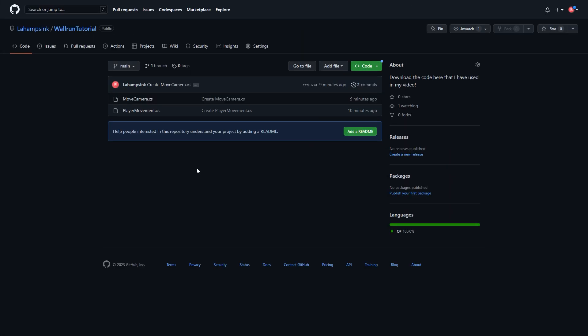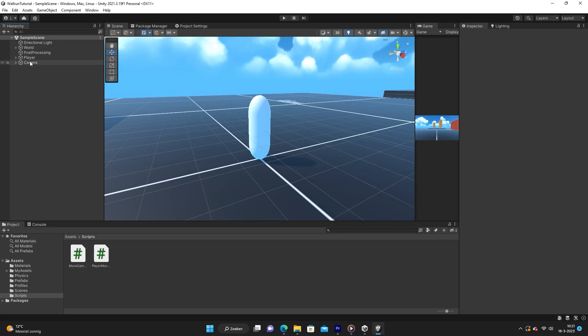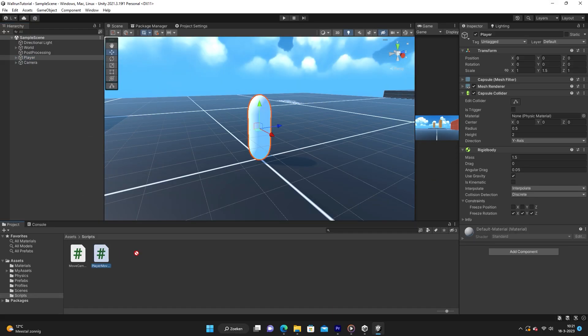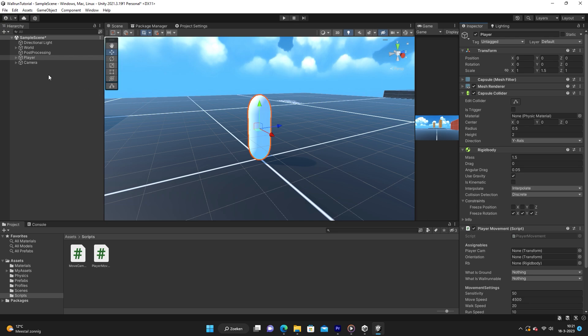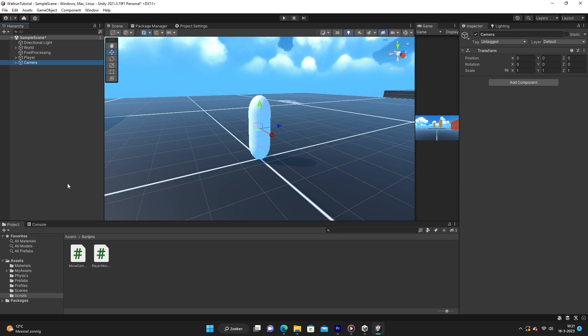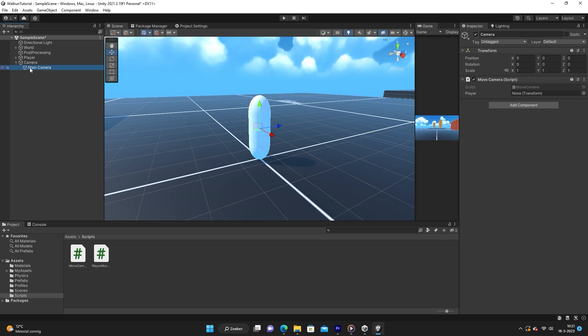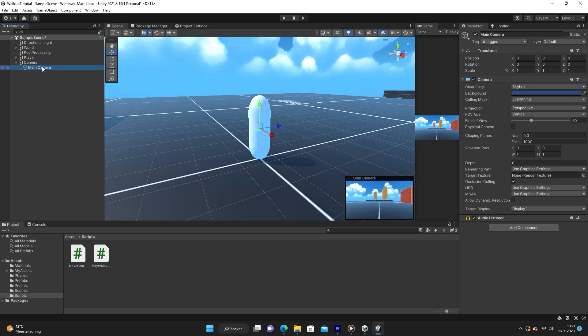And now you want to follow the link in the description down below and you can download the code. So we have player movement and move camera. Make sure you got both of these scripts. On the player, we are going to drag in the player movement script, and on the camera, we are going to drag in the move camera script. Now make sure you do this on the upper camera and not the actual lower camera.